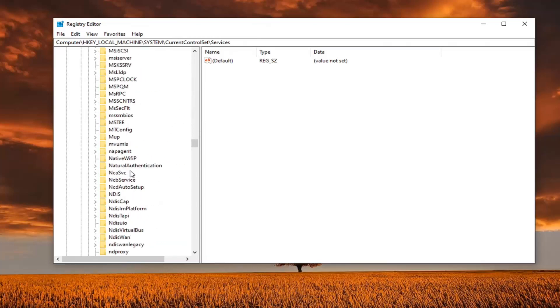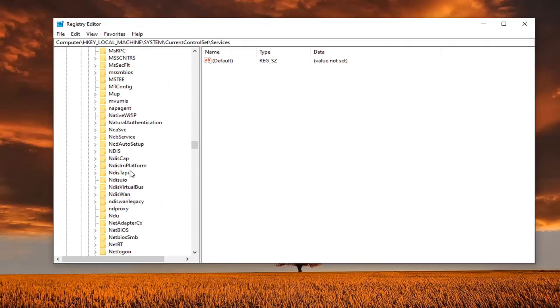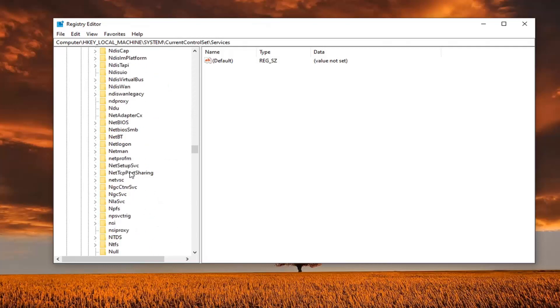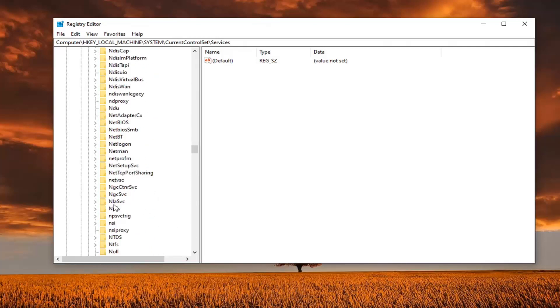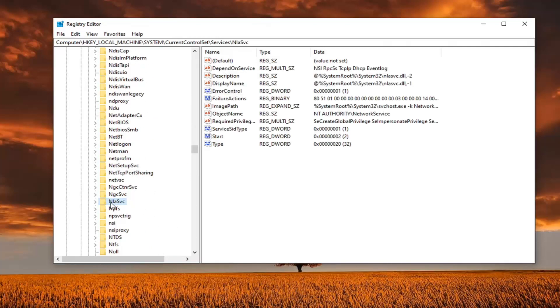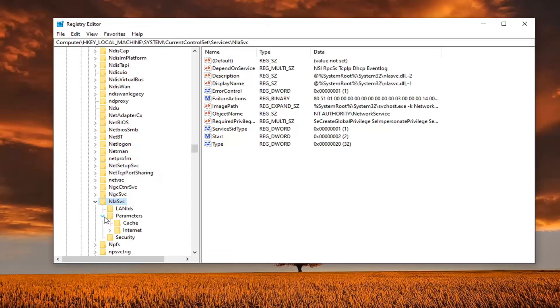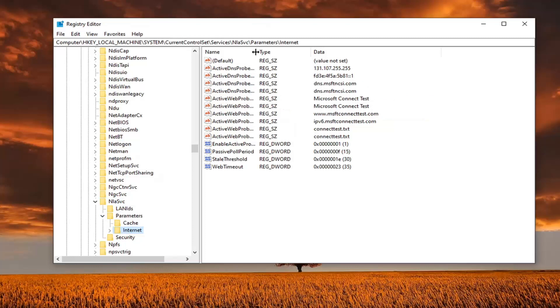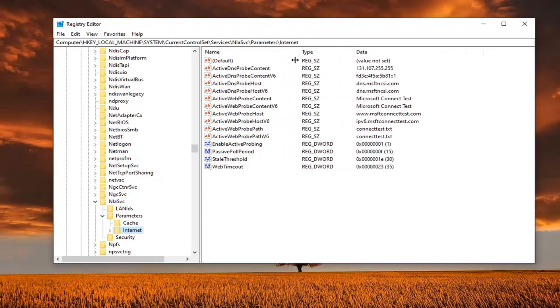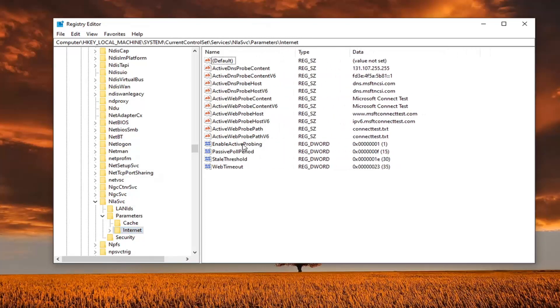Should be a capital N out front, so shouldn't have to go down too far, but right here. So NLASVC. And now you want to expand that. Expand the parameters folder underneath of that. And there should be an internet folder. So just left click on that. Now if we expand the column over here on the right side, there should be something that says enable active probing. You want to double click on that.